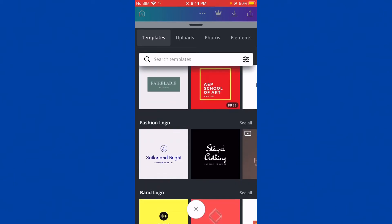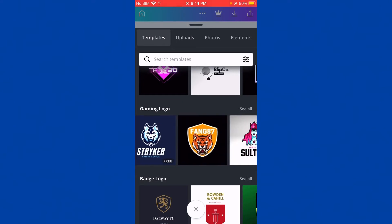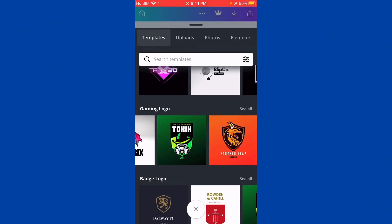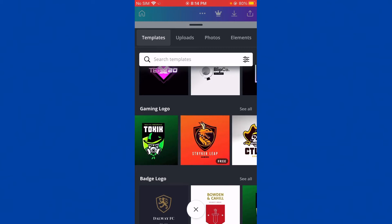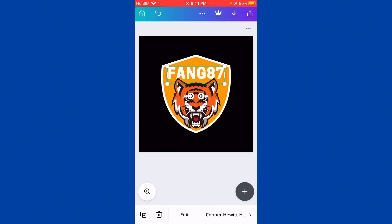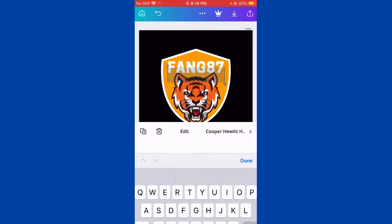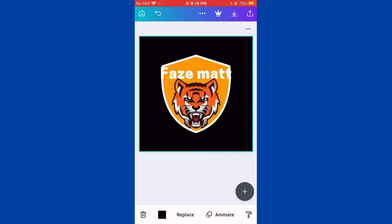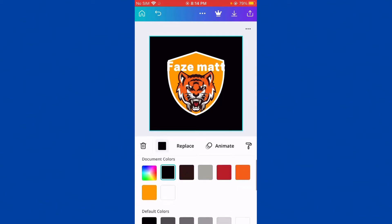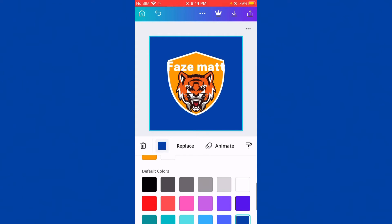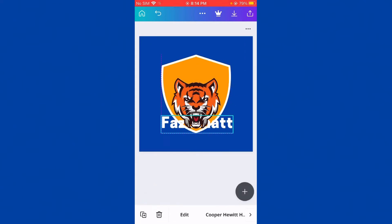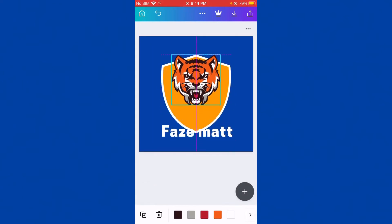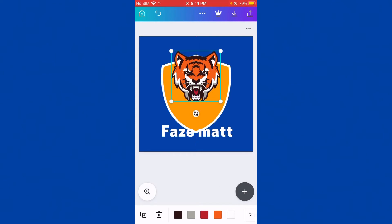You can pick one of these templates. If you want a gaming logo, just go here. I'm using the tiger one. Go to edit and put your name — I'll put FaceMatt. If you want to change the background color, just press on the color and change it to blue. You can also move the tiger up.